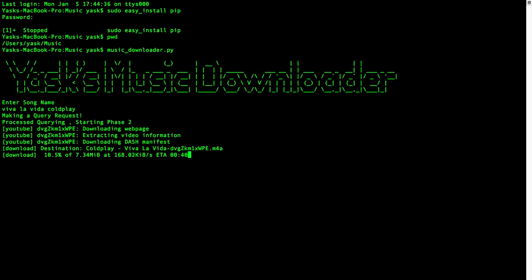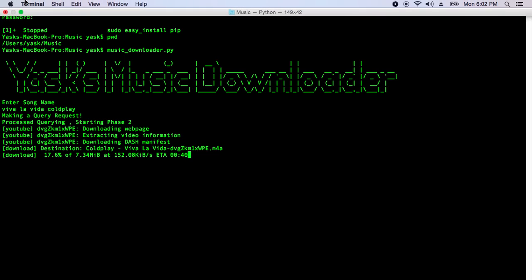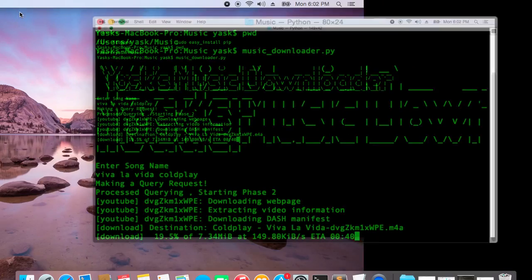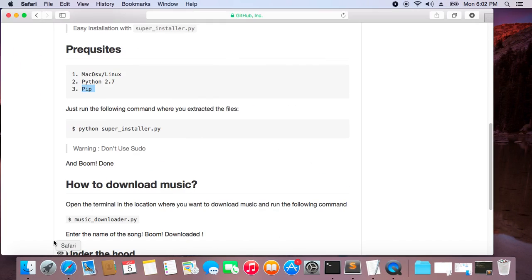Viva la Vida by Coldplay. I just hit enter key and it's downloading the song, which is really cool. In about 30 seconds I'll have that song.